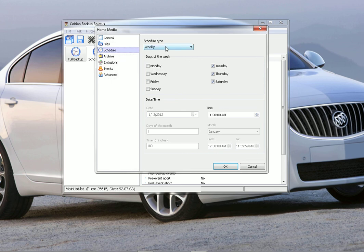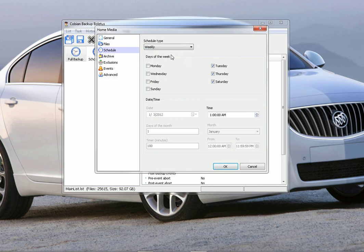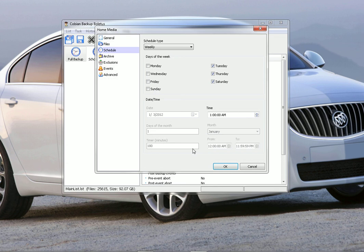You set up when you want to do it. You can do it once, daily, weekly, monthly, yearly, timer, or manually. Set it up however you want. Then you check the days you want to back up, you set a time. Depending on what you choose, these other windows will light up or fade away as they are.